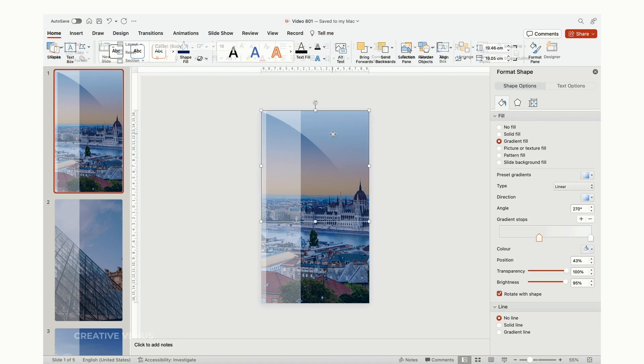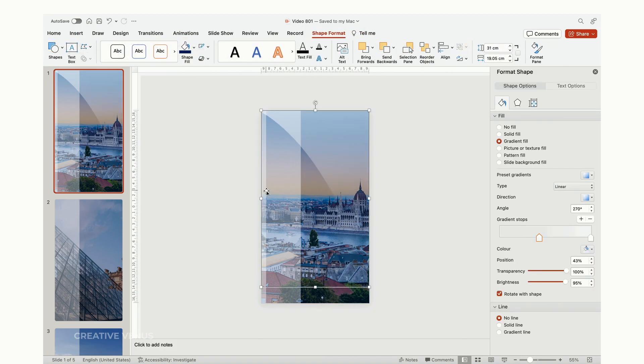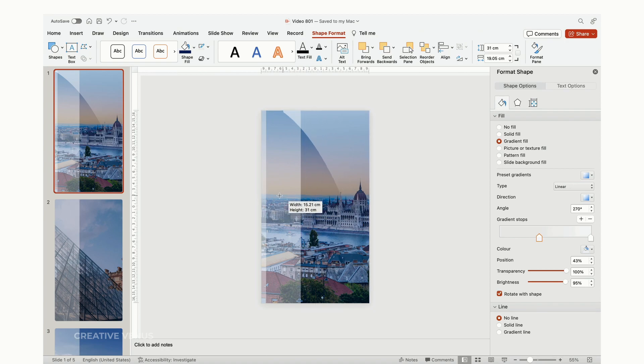You have the option to make additional refinements to the subtracted layer by tweaking the gradient direction and transparency. While it's not mandatory, I frequently employ this layer to impart a unique appearance to my presentation slides. It also lends a touch of realism to the presentations.